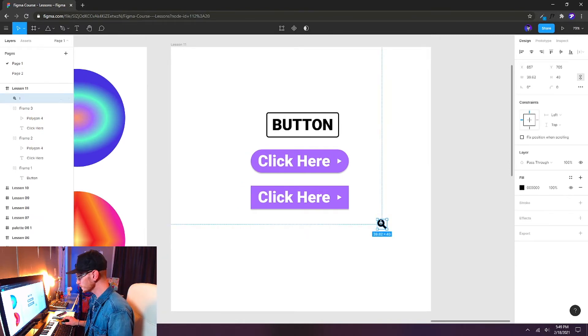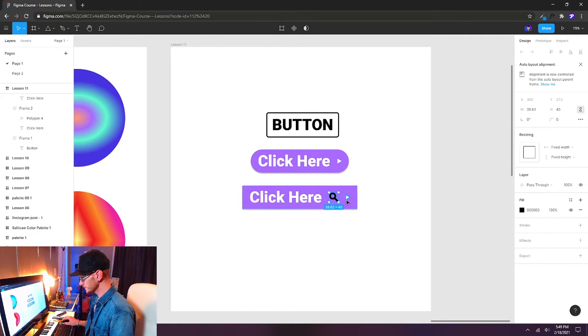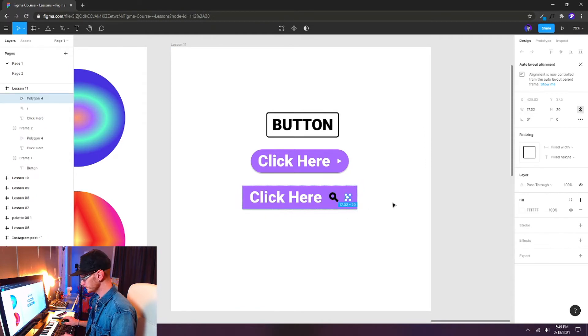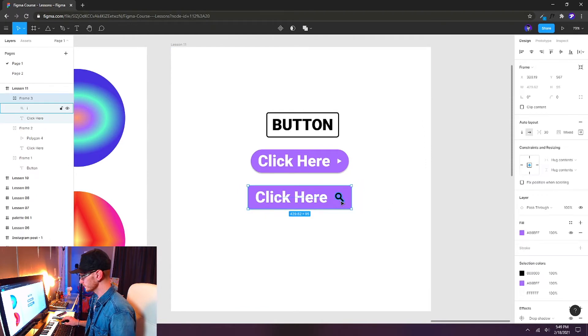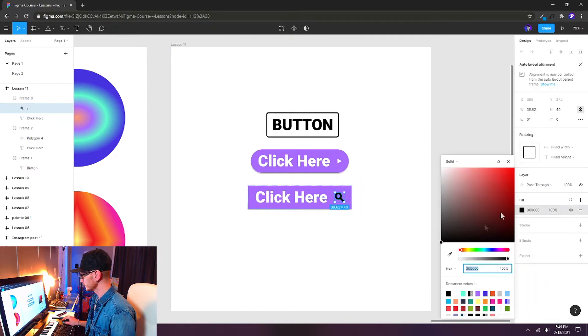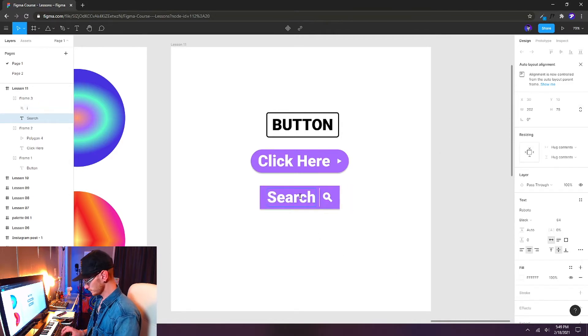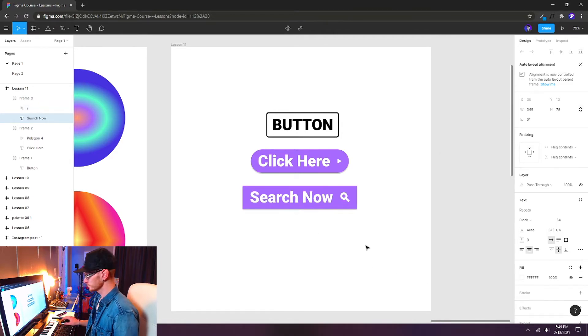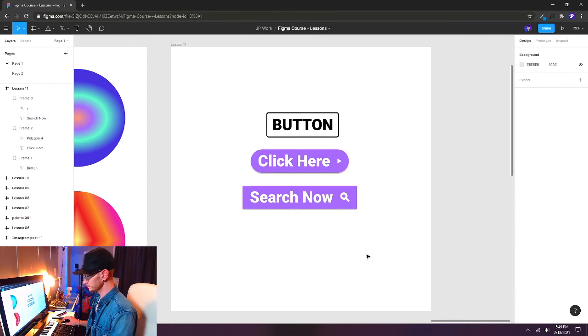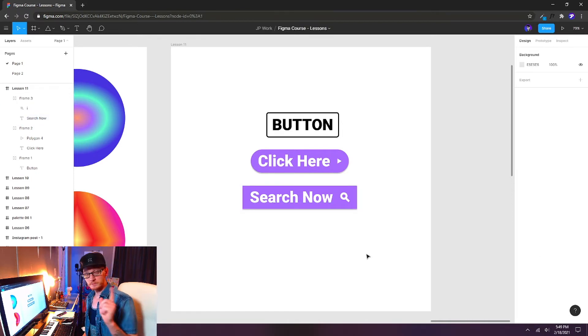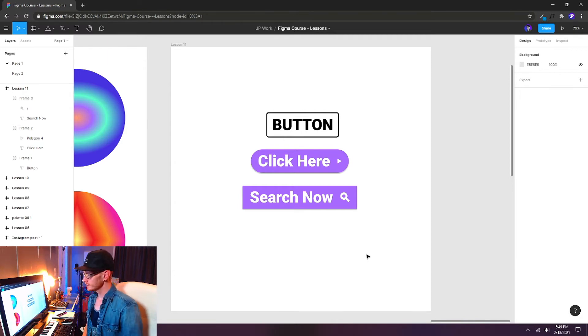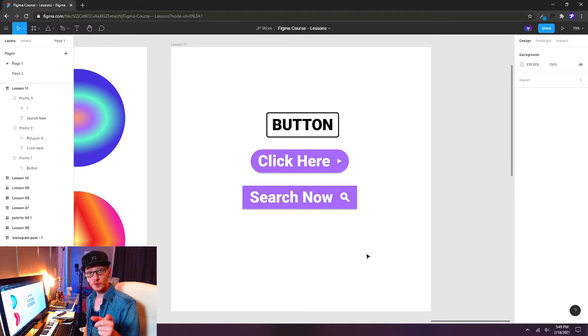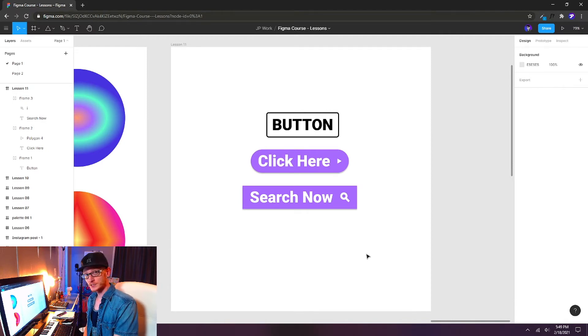And now I'm going to drag in this little magnifying glass icon into my second button and delete the triangle. I'll make that magnifying glass white as well and change my text to search now. And now we've got a search button. I'll have the magnifying glass as well as a few more bonus icons on my site. So make sure you check the link in this video.